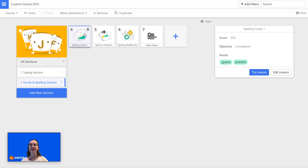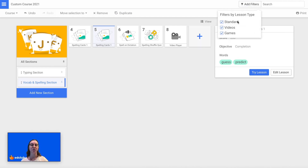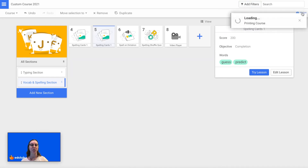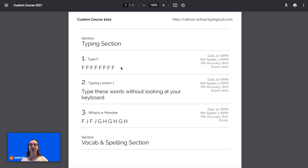If you ever wanted to delete a lesson, you would just hover over it and click the trash can icon. Or you can click here to duplicate a lesson. You can also click Add Filters — so if you didn't want to see any of the videos, you could unselect Video and now that lesson is hidden. You can also click Print and it will generate a PDF. Once you open it up, you'll see a summary of all of the lessons in this course: the name of the lessons, the content of the lesson, the goal speed, minimum speed, minimum accuracy, and the score.